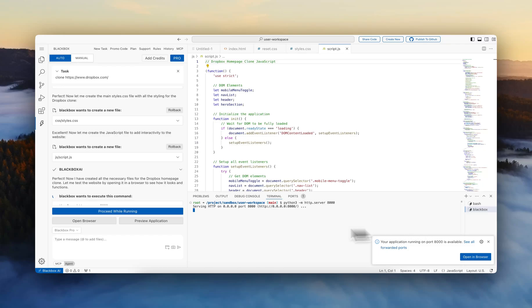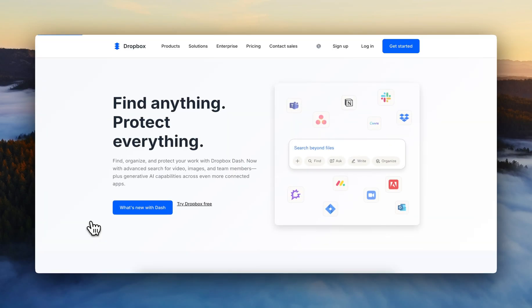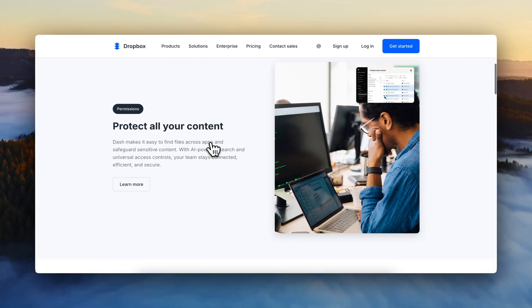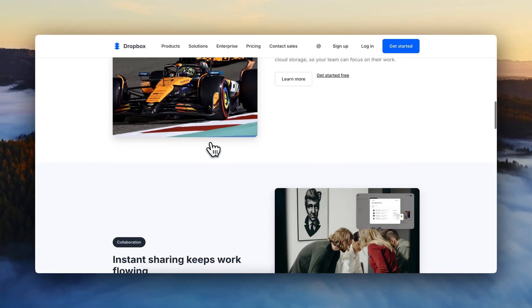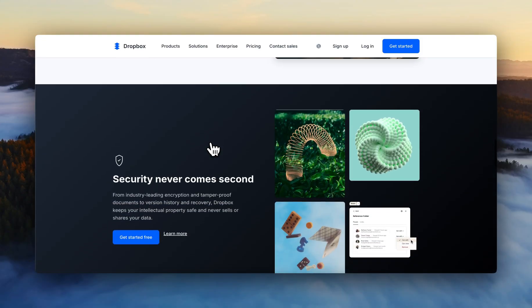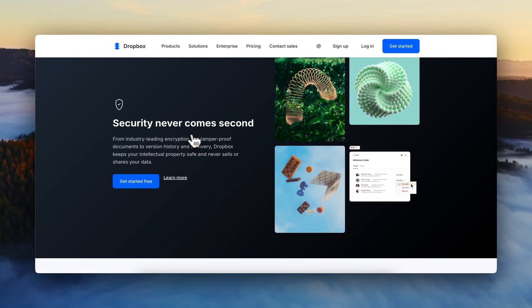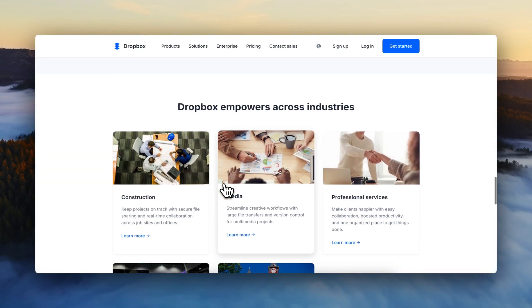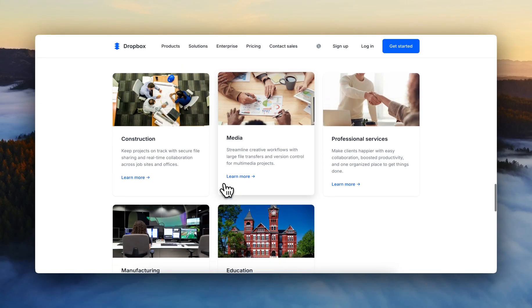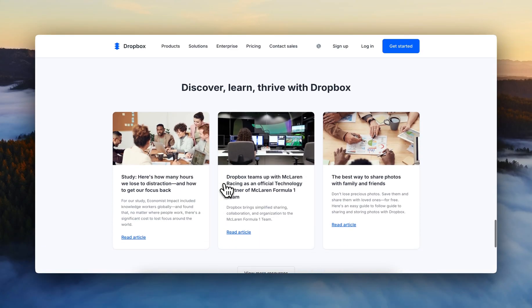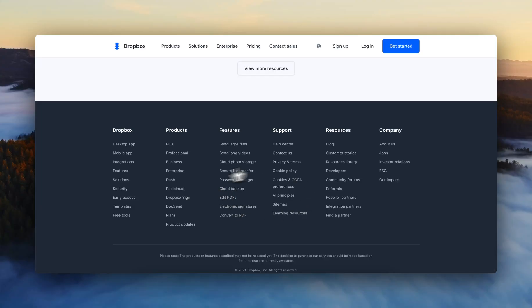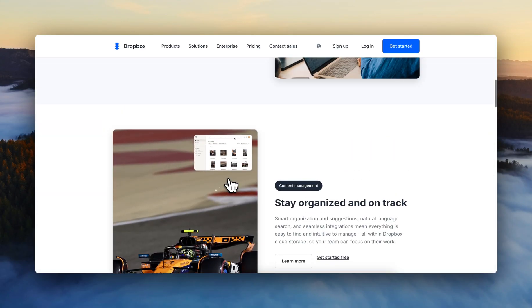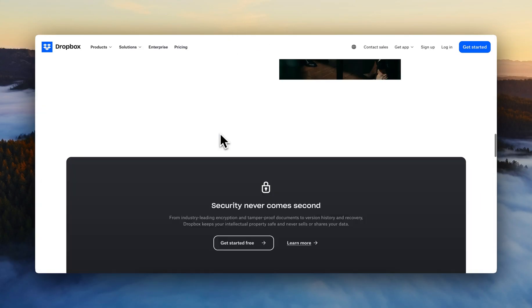We're going to open it in the browser, and as you can see the styling is the same, the assets are the same, the images are exactly coming from here. We have the security section, we have the industries that are using Dropbox and we have the footer section. So the entire website is fully similar.